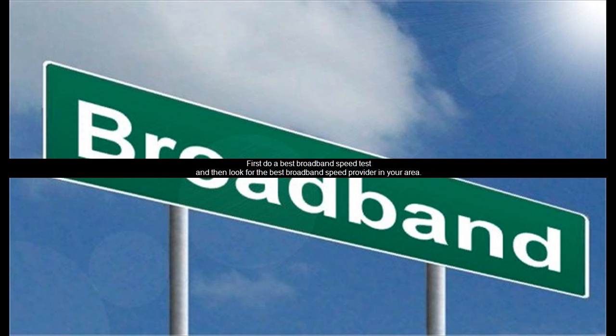First do a best broadband speed test, and then look for the best broadband speed provider in your area.